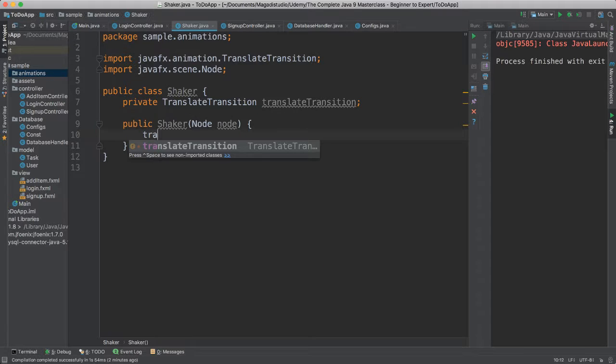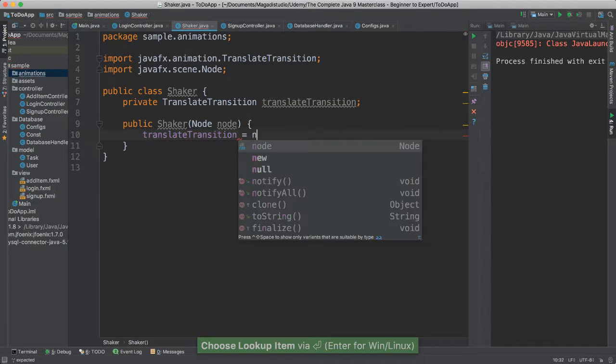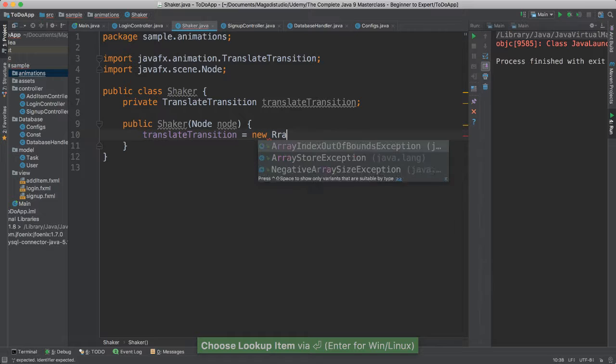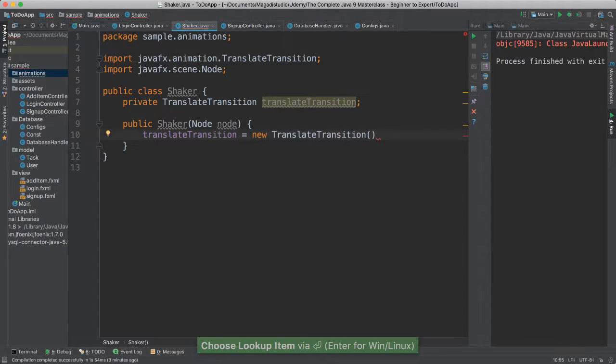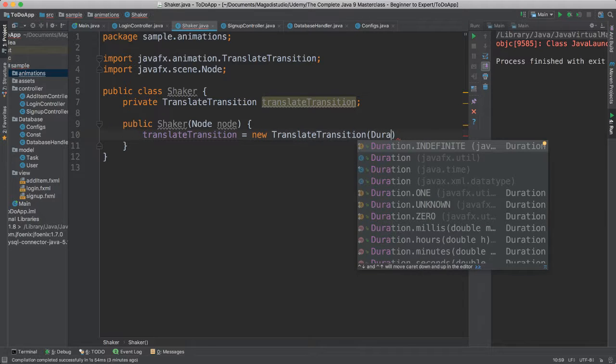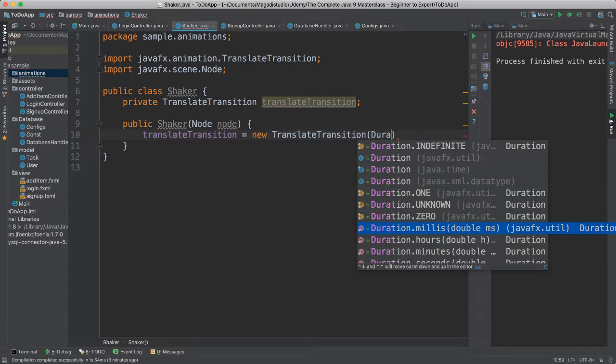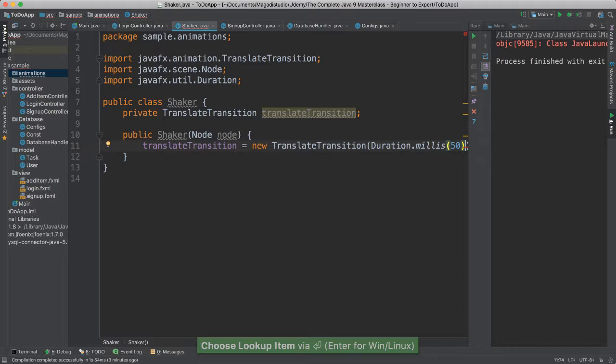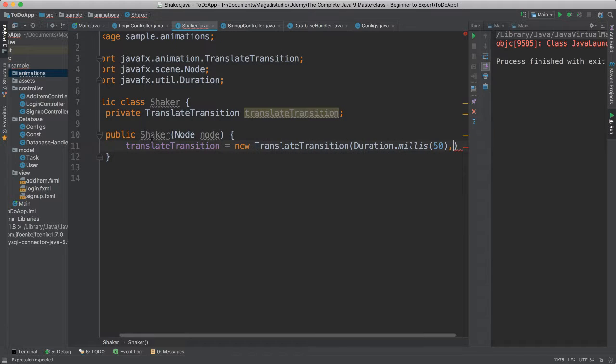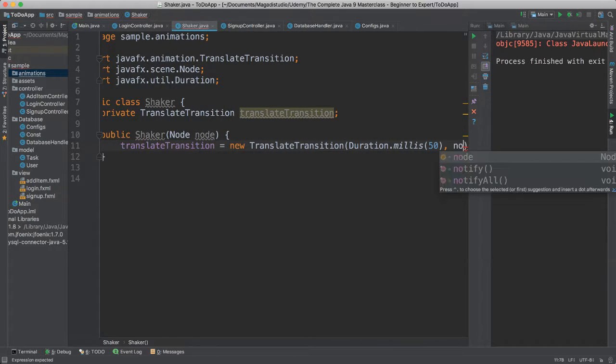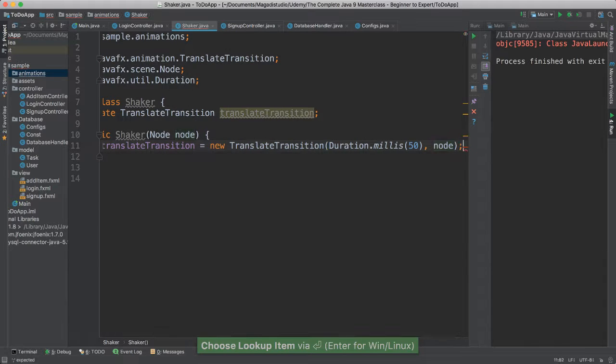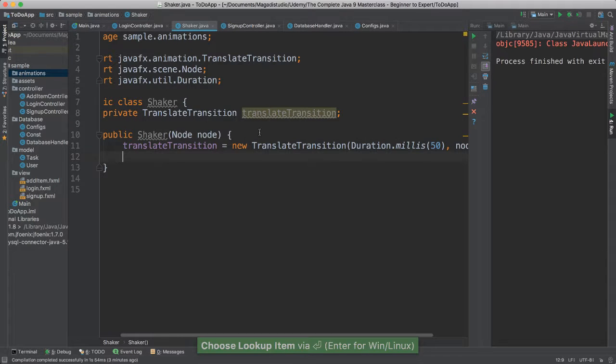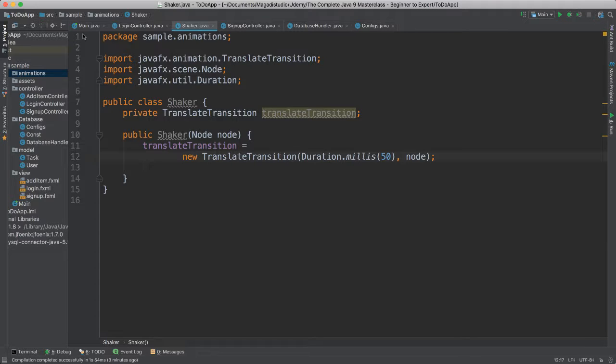I'm going to instantiate our translateTransition object, say new translateTransition object as such, and what I'm going to pass, I'm going to pass the duration, say duration millis in milliseconds, it's going to be about 50 milliseconds, which is a very, very tiny timeframe. I'm going to pass the node here. Put this in a second line and close this so we have more space.